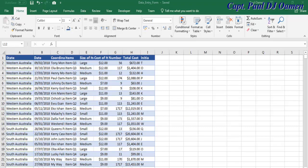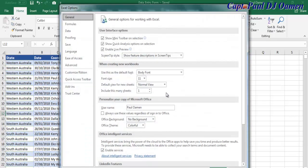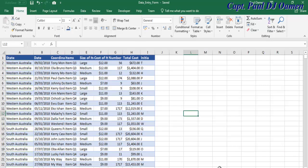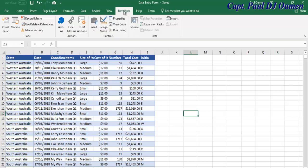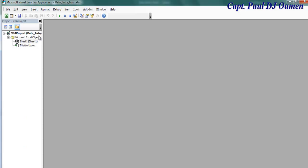The next thing is I'm going to select the Developer tab. If you don't have your Developer tab, all you need to do is click on File, go to Options, select Customize Ribbon, and make sure Developer is checked. Once it's checked, click OK. Now you should be able to see your Developer menu. I'm going to click on Visual Basic right here.